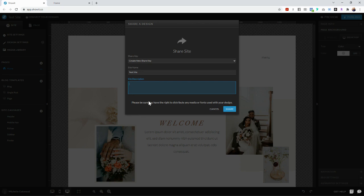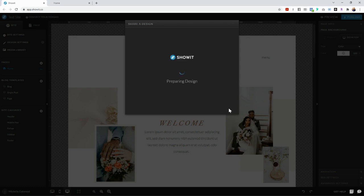So if they want to use those images, they know where they came from. And then you're just going to click the share button and now you have your share key.